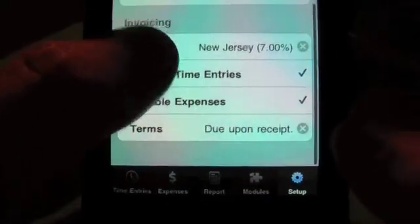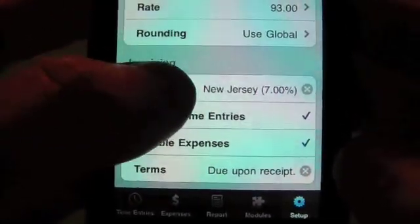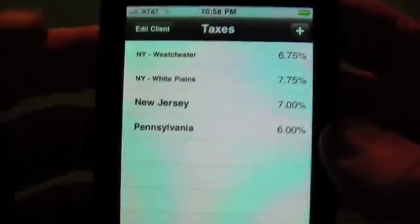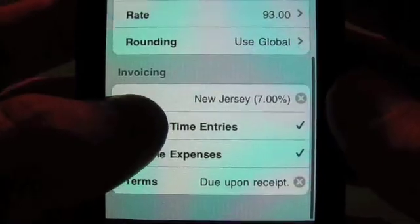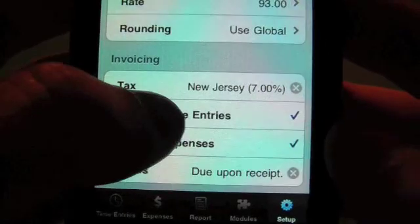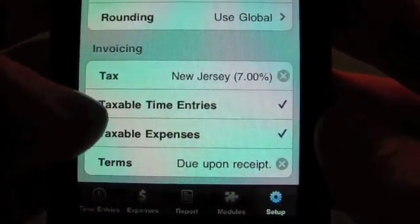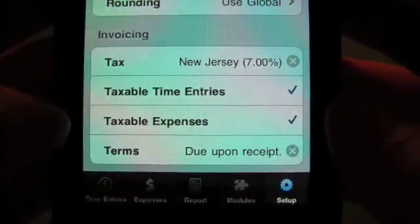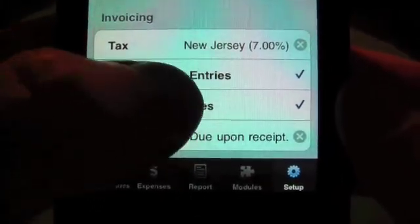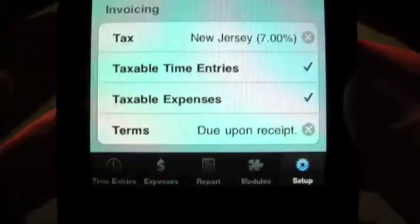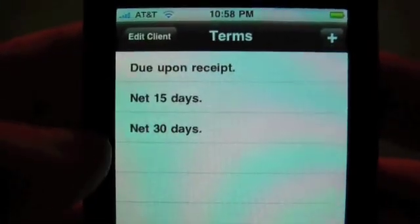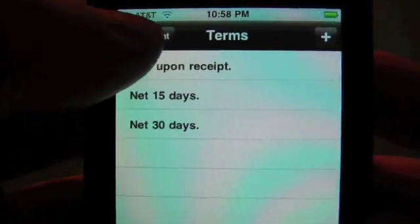If you have the optional invoice module, you can select the tax and enter the tax rates by tapping on the plus button. That will be used on entries for the invoice. If your time entries are taxable, tap on that row and put a check mark there. When you create a new time entry, the taxable option will be automatically checked. Same goes for expenses — if you want your expenses to be taxable when creating a new expense entry, have that checked. Also, terms for showing up on the invoice — we added a couple terms here and these will show up on the invoice as well.